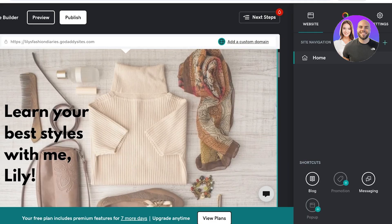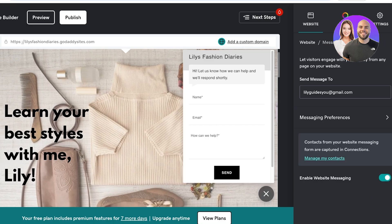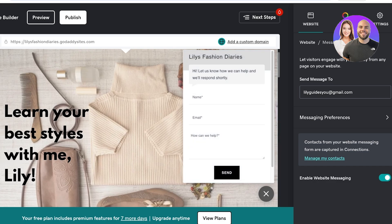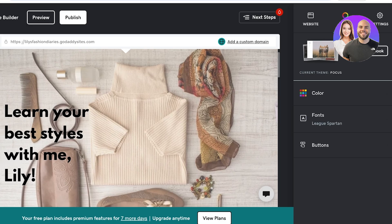To browse and play around with the shopping tools, you are going to have to upgrade or go with your seven-day free trial. Once everything has been completed, we are going to go into the messaging section. This is our messaging pop-up that appears on our website — 'Let us know how we can help and we'll respond shortly' — with fields for name, email, and how we can help you. This message is going to be sent to my email address. You can choose to disable web messaging as well if you do not want to receive messages from visitors of your website.